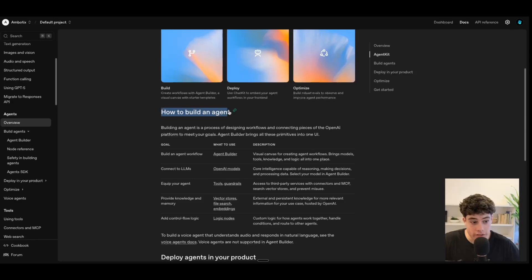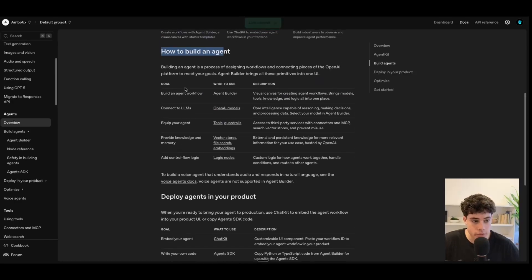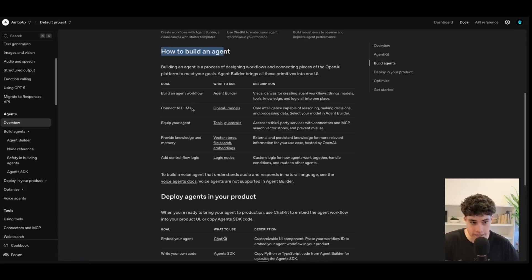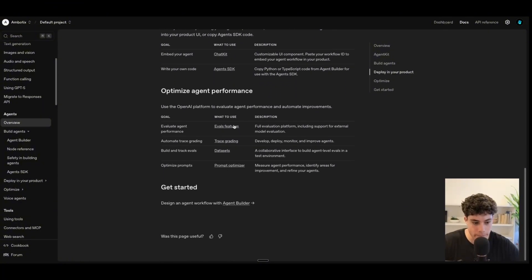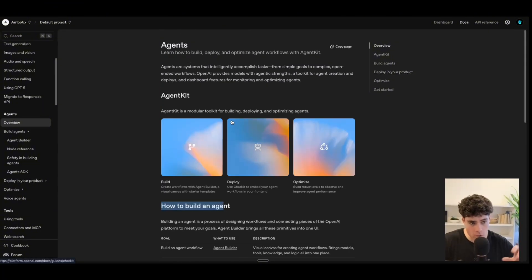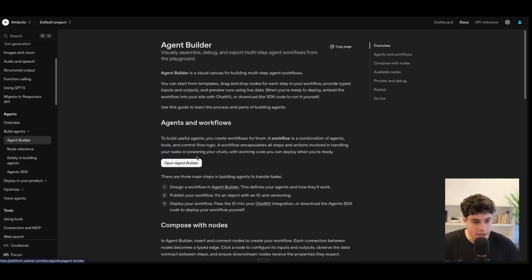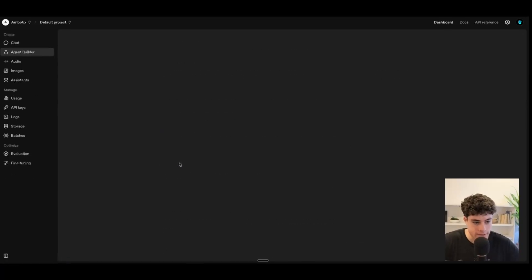They've also given us some quick notes on how to build an agent: the goal is to build an agent workflow, what to use is the agent builder, and you connect to LLMs using the OpenAI model — utilizing all their services and features and adding it into that workflow builder. Now let's go ahead and jump into the agent builder and test it out.